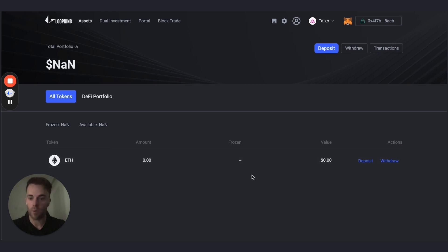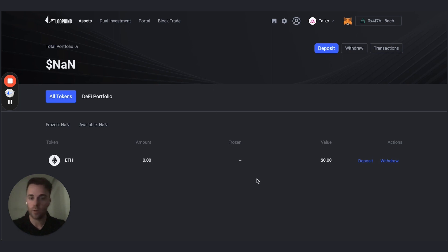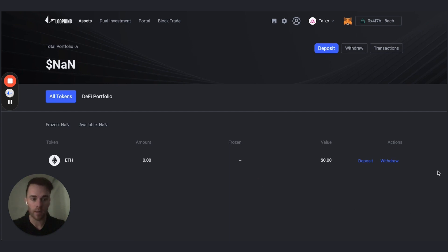This is your main portfolio page. As you can see, I don't currently have any assets in the DeFi DApp — meaning on Loopring layer 3. I'm going to deposit the assets I have currently on the Taiko layer 2 network and deposit them to the DeFi DApp on layer 3.